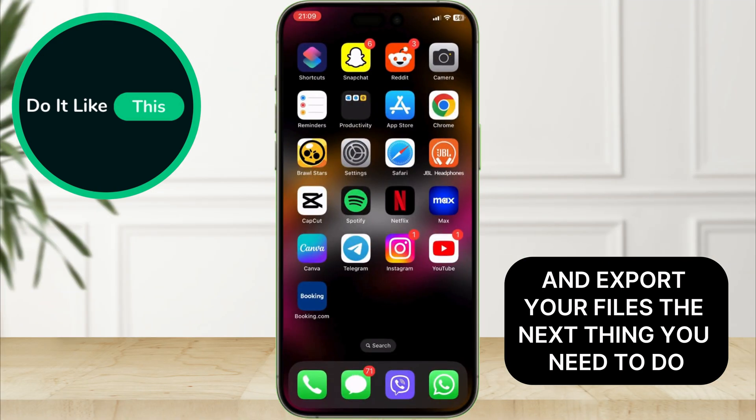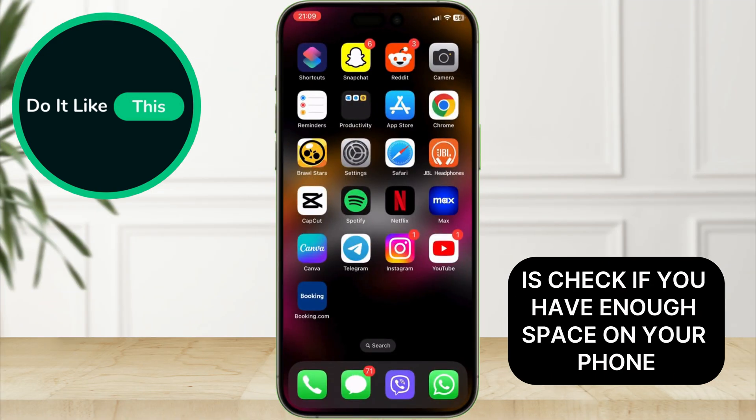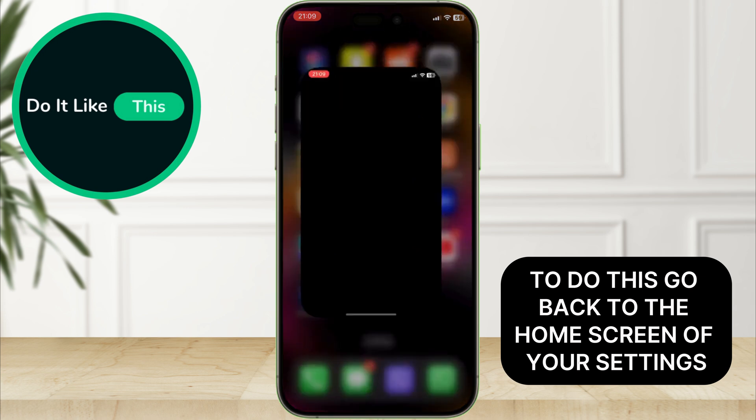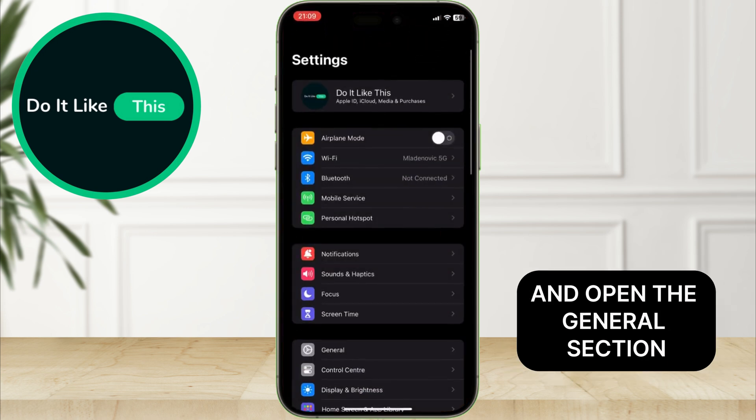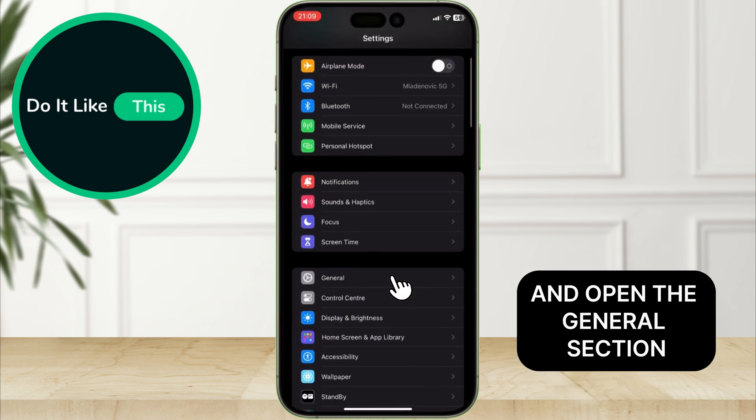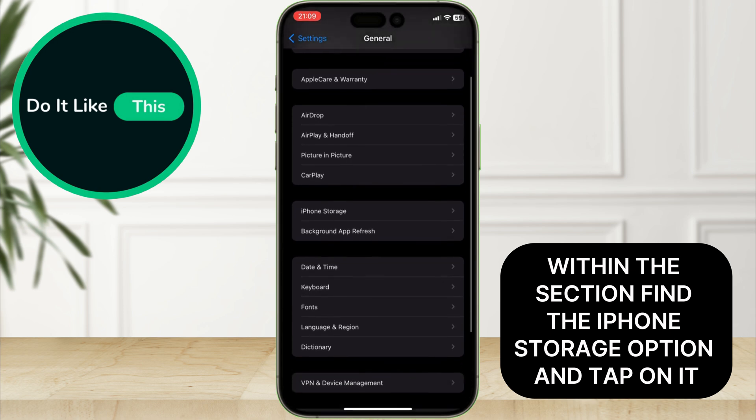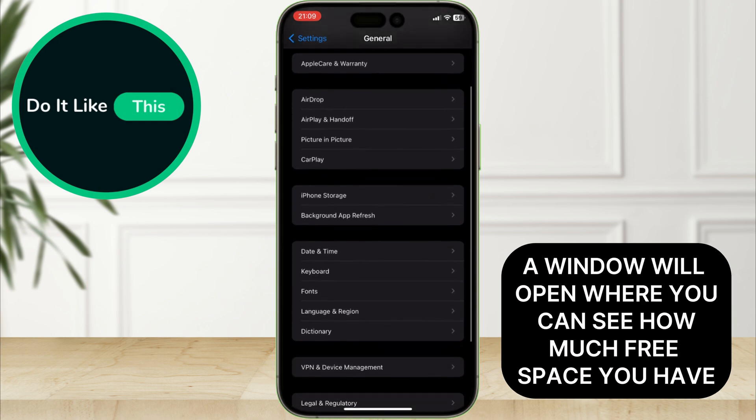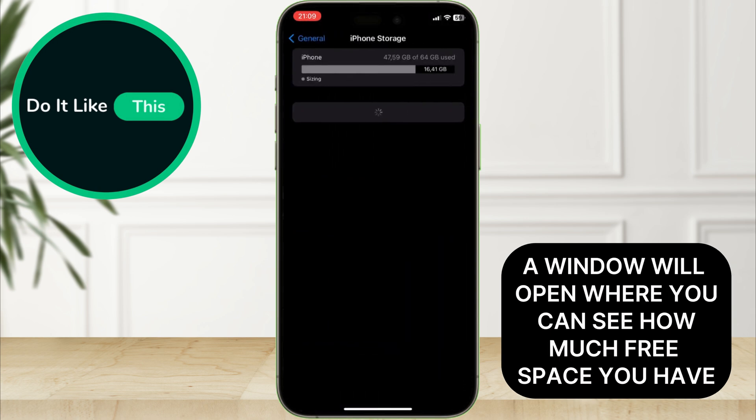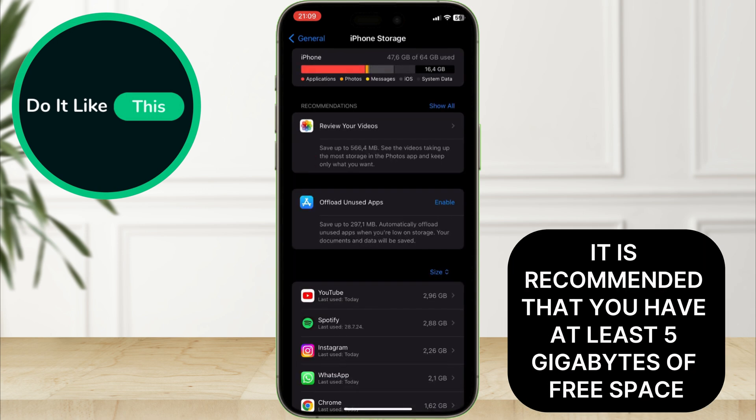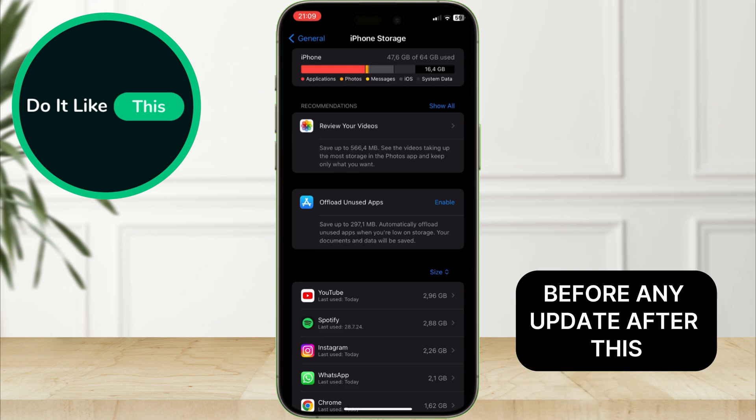The next thing you need to do is check if you have enough space on your phone. To do this, go back to the home screen of your settings and open the general section. Within this section, find the iPhone storage option and tap on it. A window will open where you can see how much free space you have. It is recommended that you have at least 5 gigabytes of free space before any update.